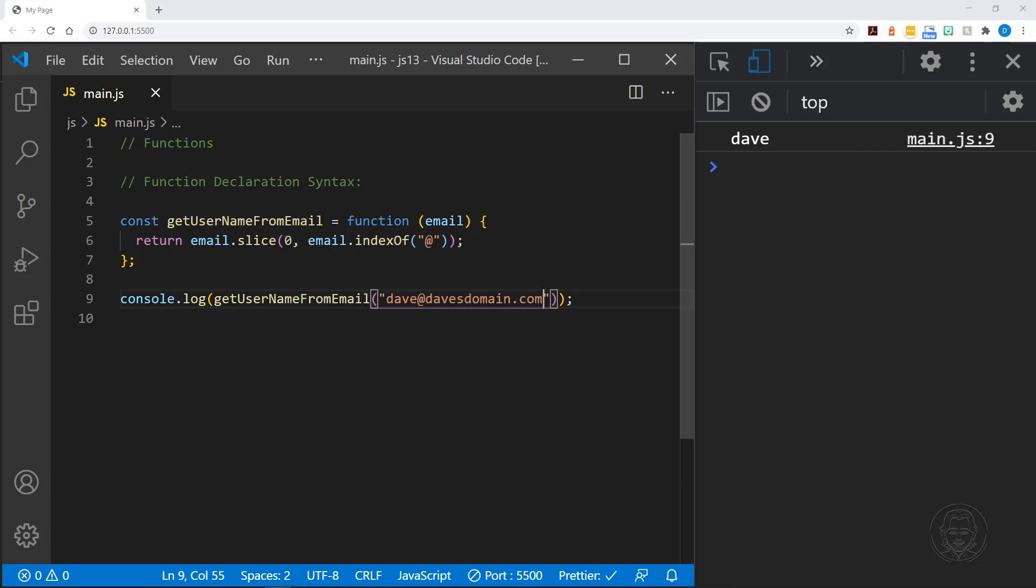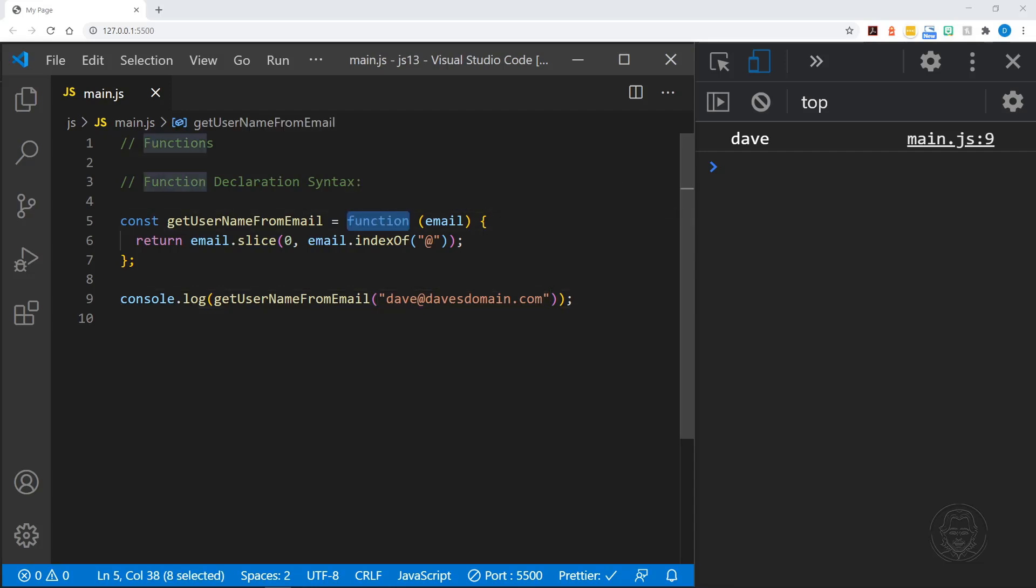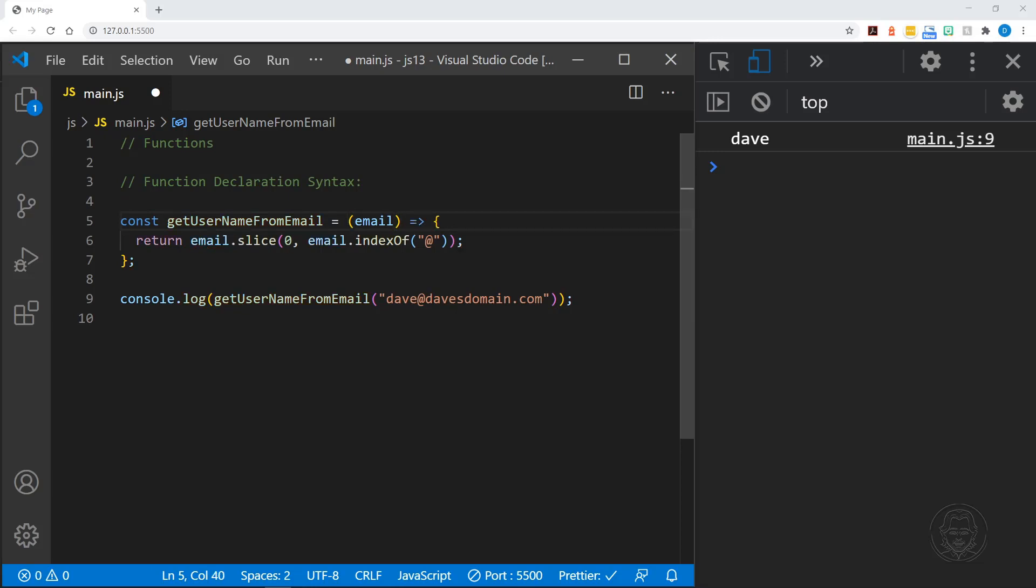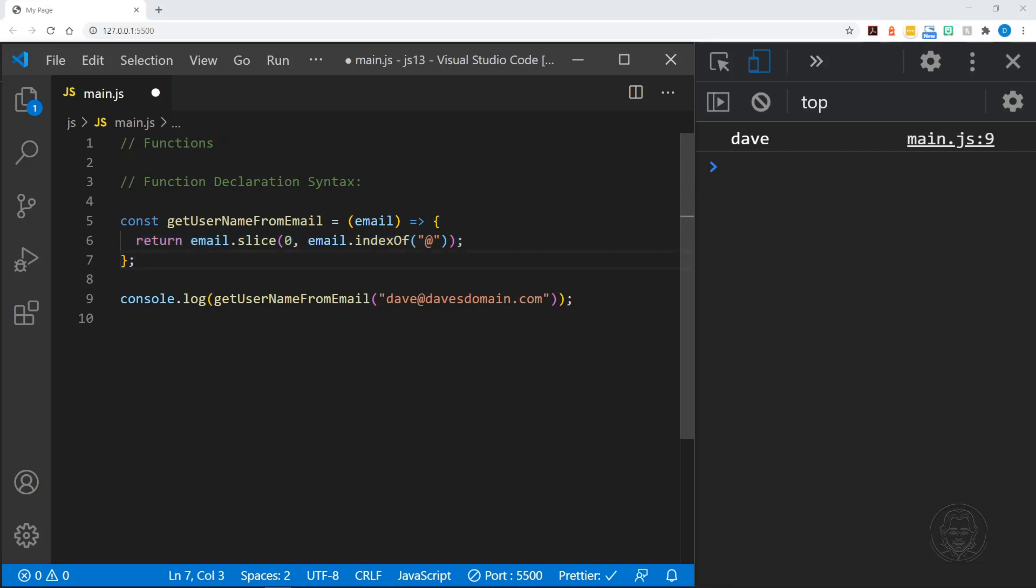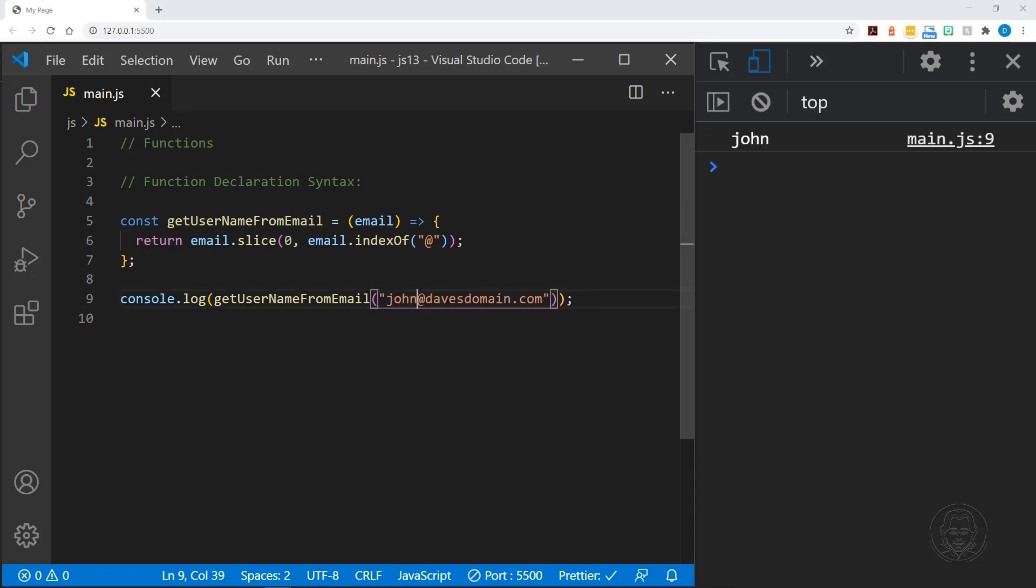Let's also look at a newer way that functions are now defined - these are called arrow functions. We eliminate the word function, and then after our parentheses that contains our parameter you see an arrow that points at this code block. This will also work in the same way - I'll change the email to john at dave's domain and now we get john. This is what you call an arrow function.